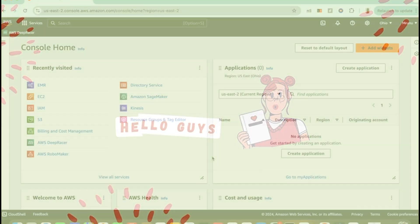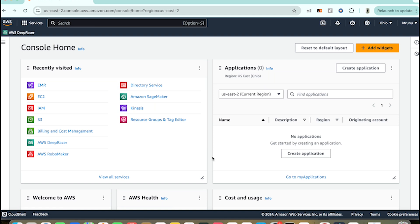In today's video I'm going to explain how to set up and create an EMR cluster. If you've seen my previous video, I've been working on a project with Spark and large datasets. EMR clusters let us run Spark jobs on multiple machines, making data processing faster and easier.